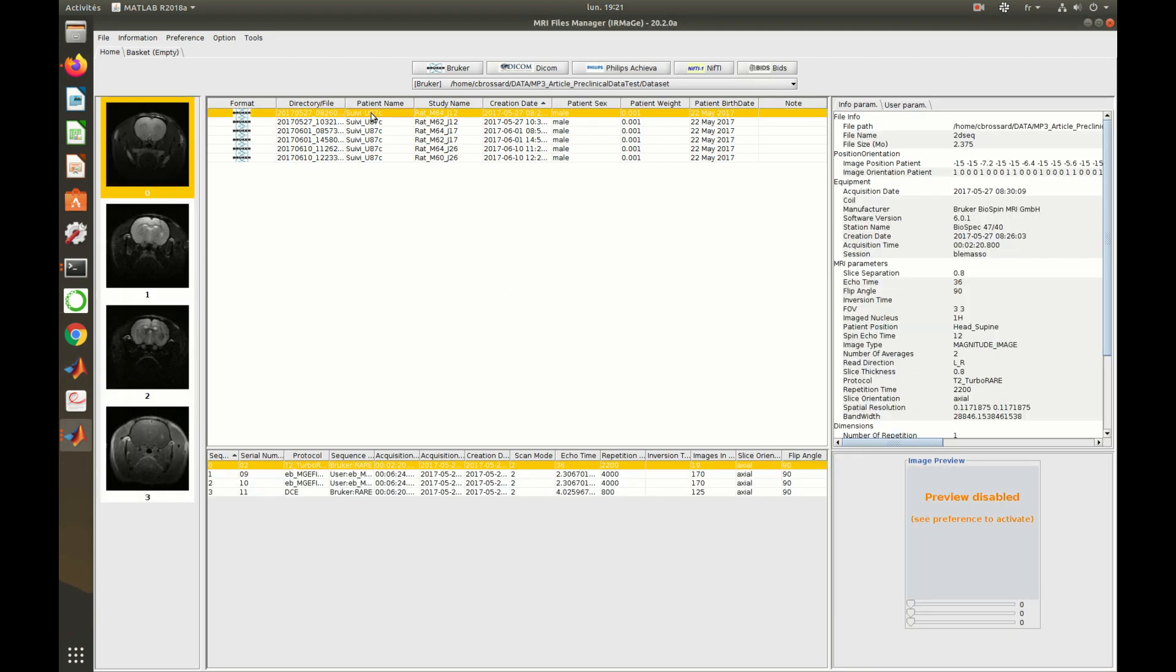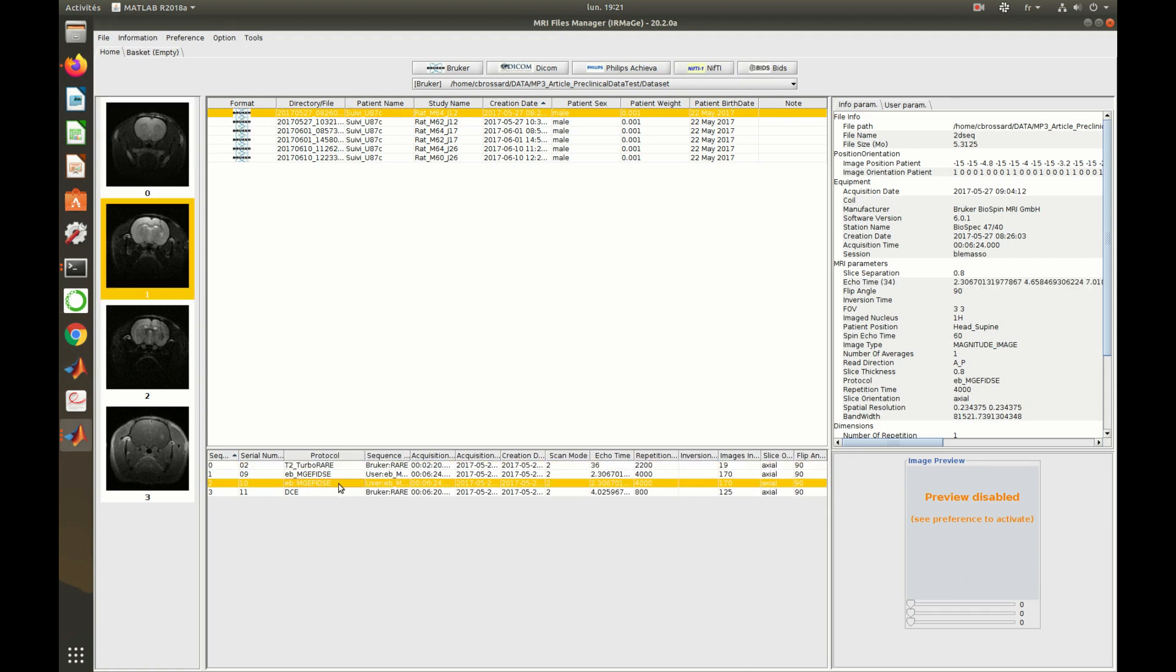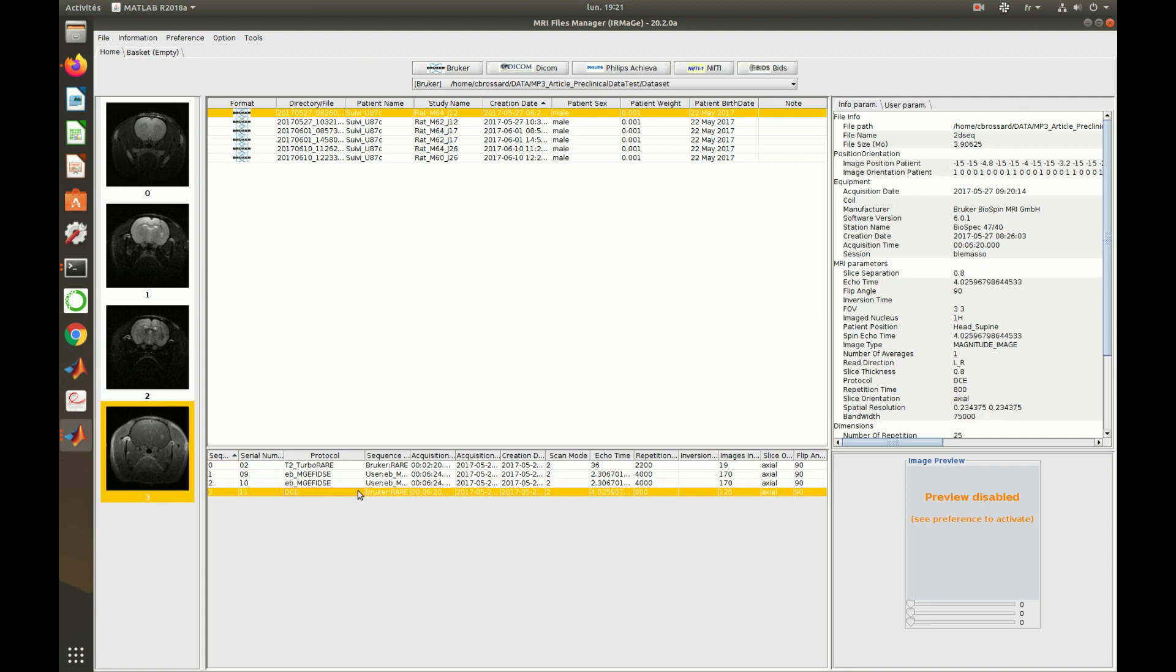Click on a session to display its content. Here, one can see that four scans were acquired in this session. On the right, one can observe the metadata related to the scans.